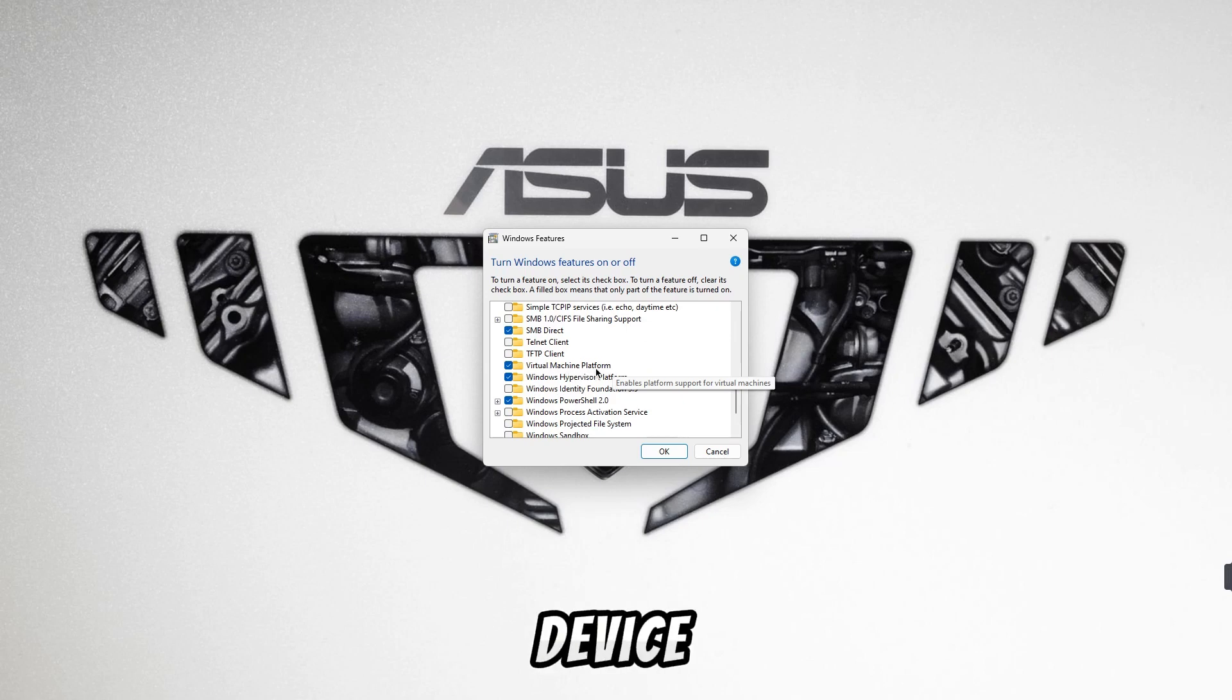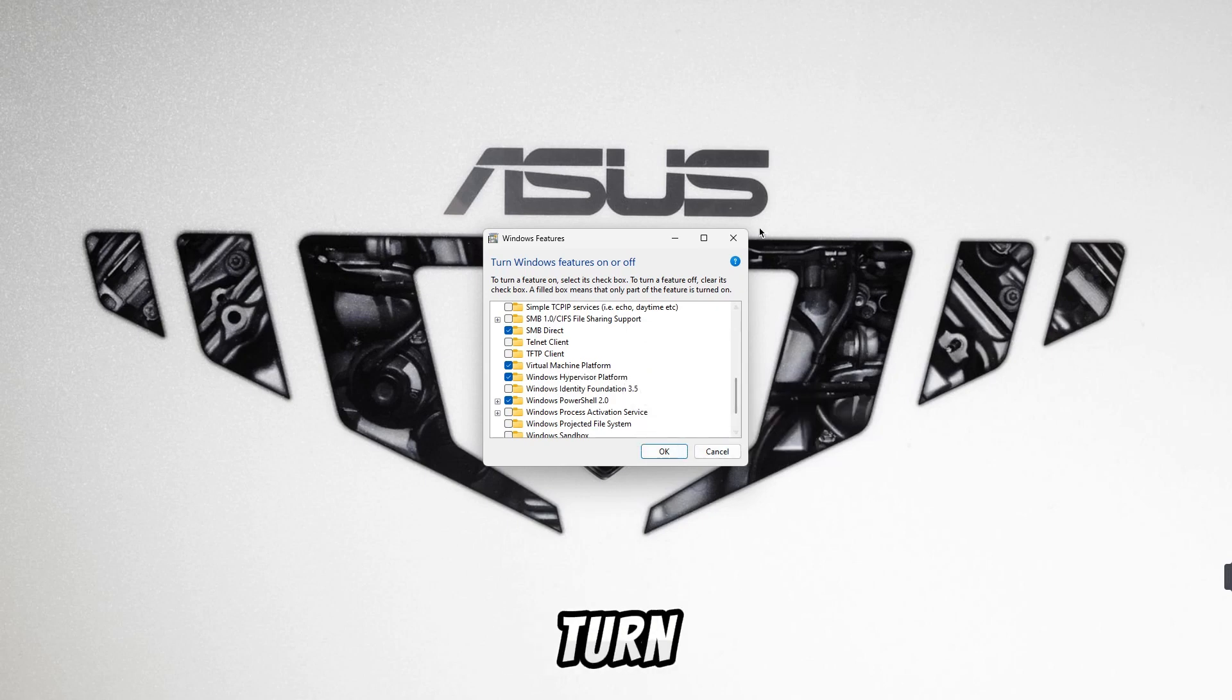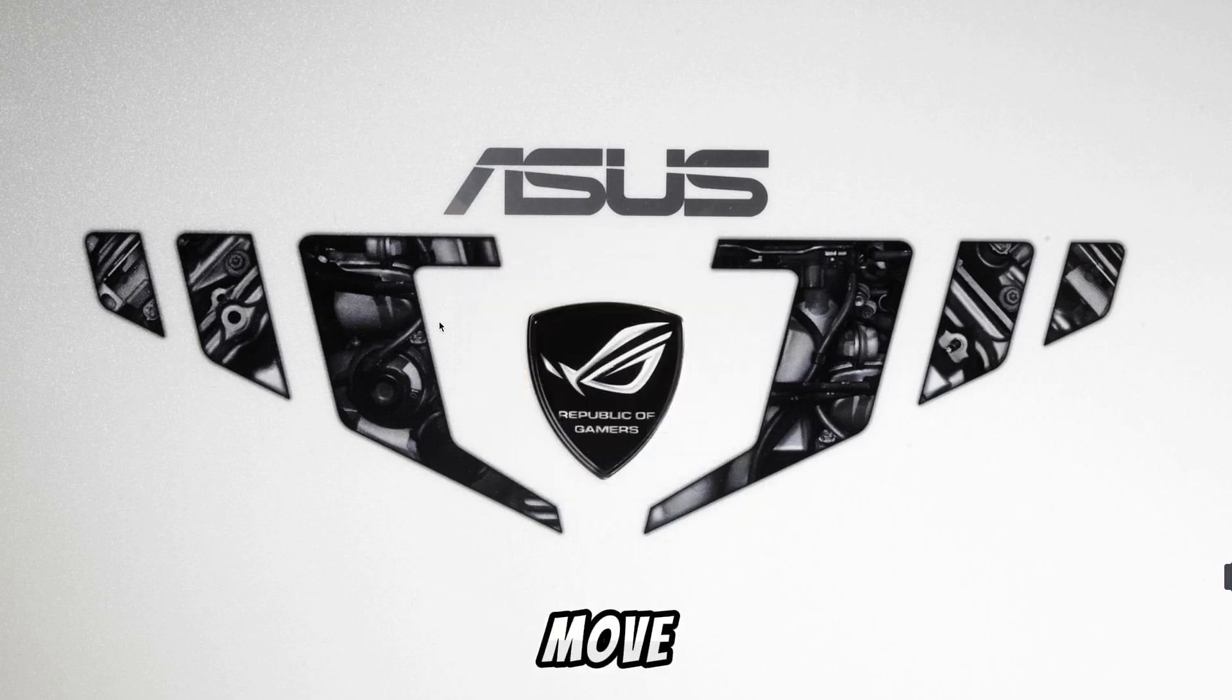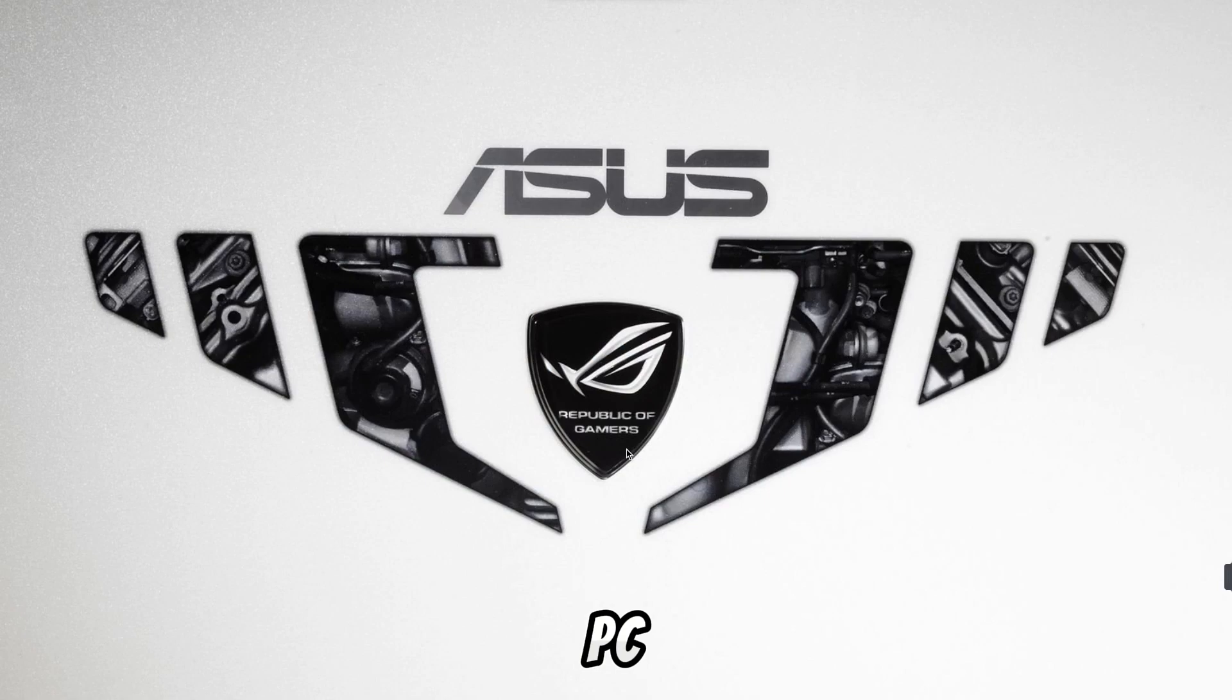If you scroll down you see the virtual machine platform there. If it is on in your device, then it is correct. If it is not on then you turn it on and restart PC once. After that we move ahead. If you have turned on this setting then your PC is ready to run WSA.